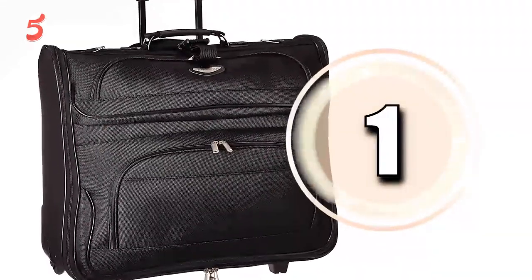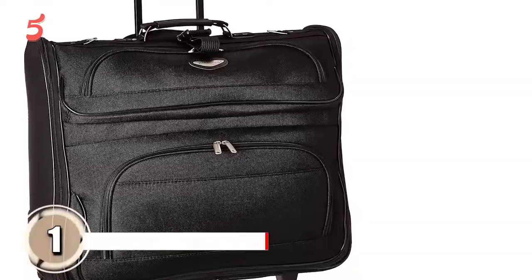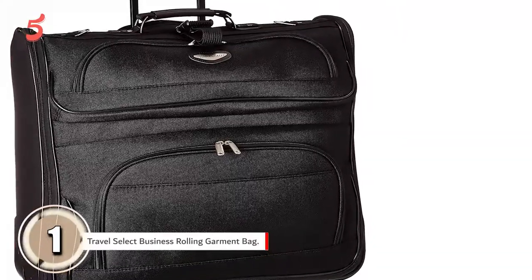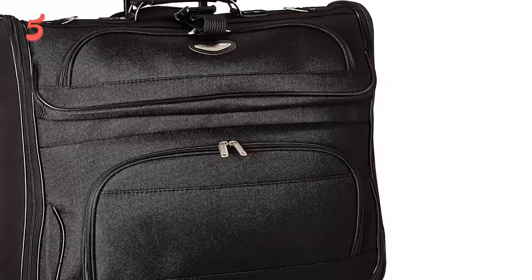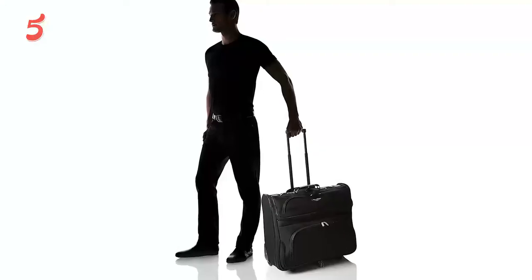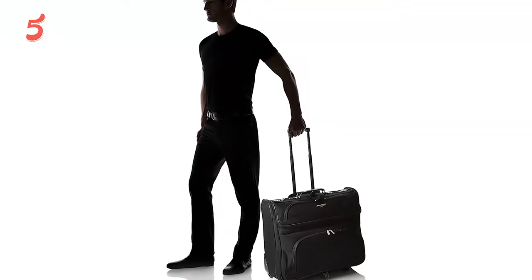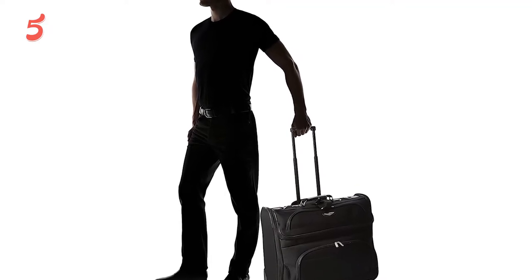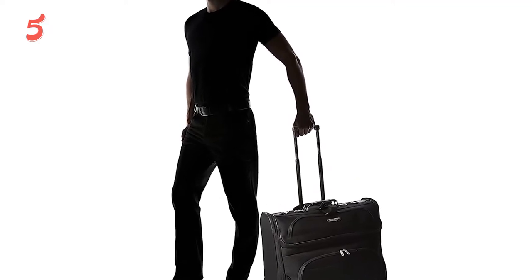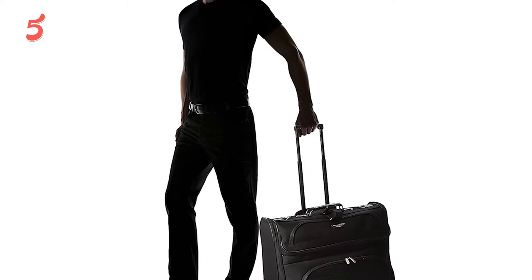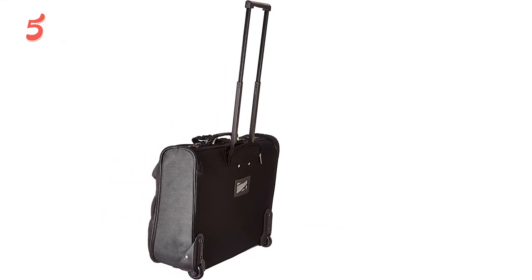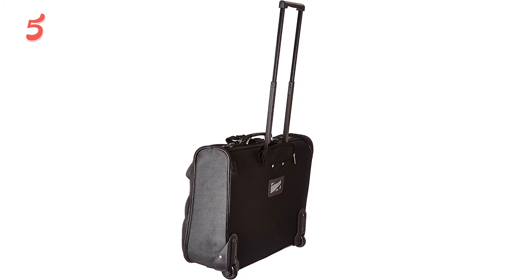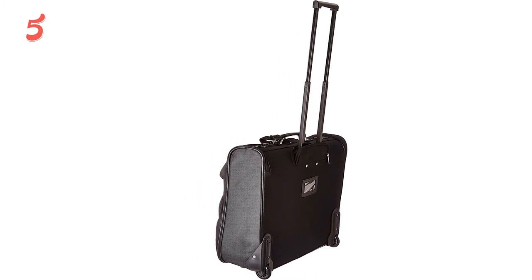We have the Travel Select Business Rolling Garment Bag. Travel Select has successfully created one of the best rolling garment bags available. The inline skate wheels allow for simple maneuverability while also being corner protected. The bag has a polyester construction with a front panel that's EVA reinforced. In addition to the collapsible handle, the top carry handle makes it easy to lift and there's a center strap that's built to carry an extra item like a travel briefcase.